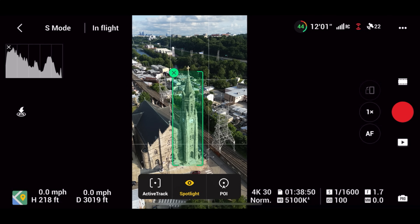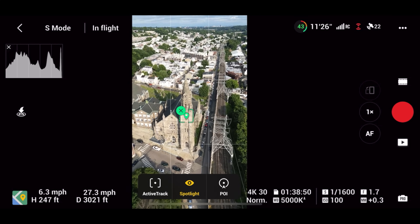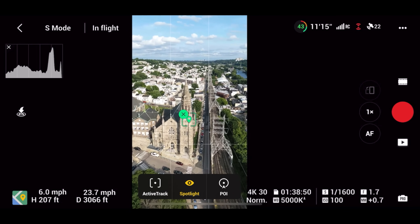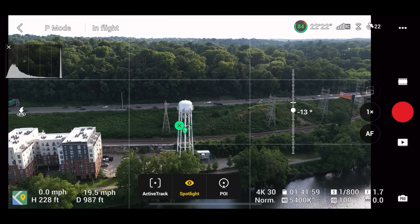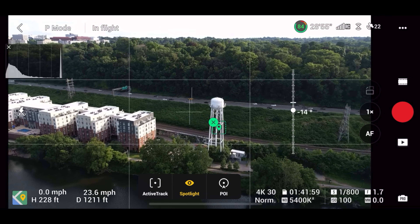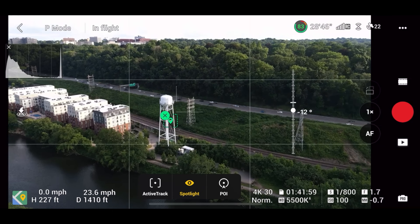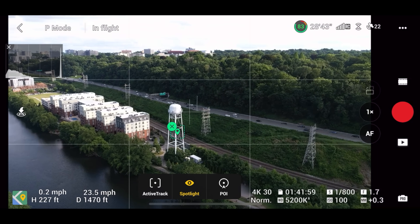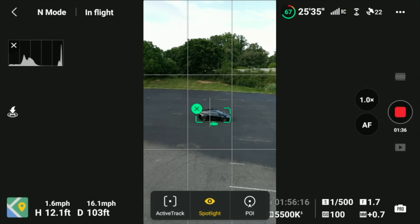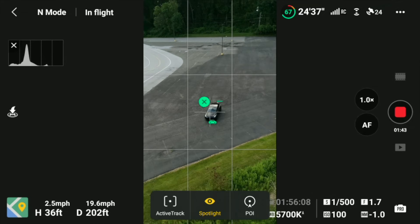Spotlight doesn't just work on moving subjects — it works just as well on a static subject like a building. Highlight your subject, move the drone around, and the camera movement and aircraft rotation are handled entirely by the drone. This makes capturing dynamic video with multiple levels of movement, like a reveal shot, really easy. You're also not locked into keeping your subject in the middle of the frame — you can rotate the drone and pitch the gimbal to place the subject in any part of the frame you want. Spotlight also works in vertical shooting mode, so you can rotate the camera and chase subjects in a portrait aspect ratio.